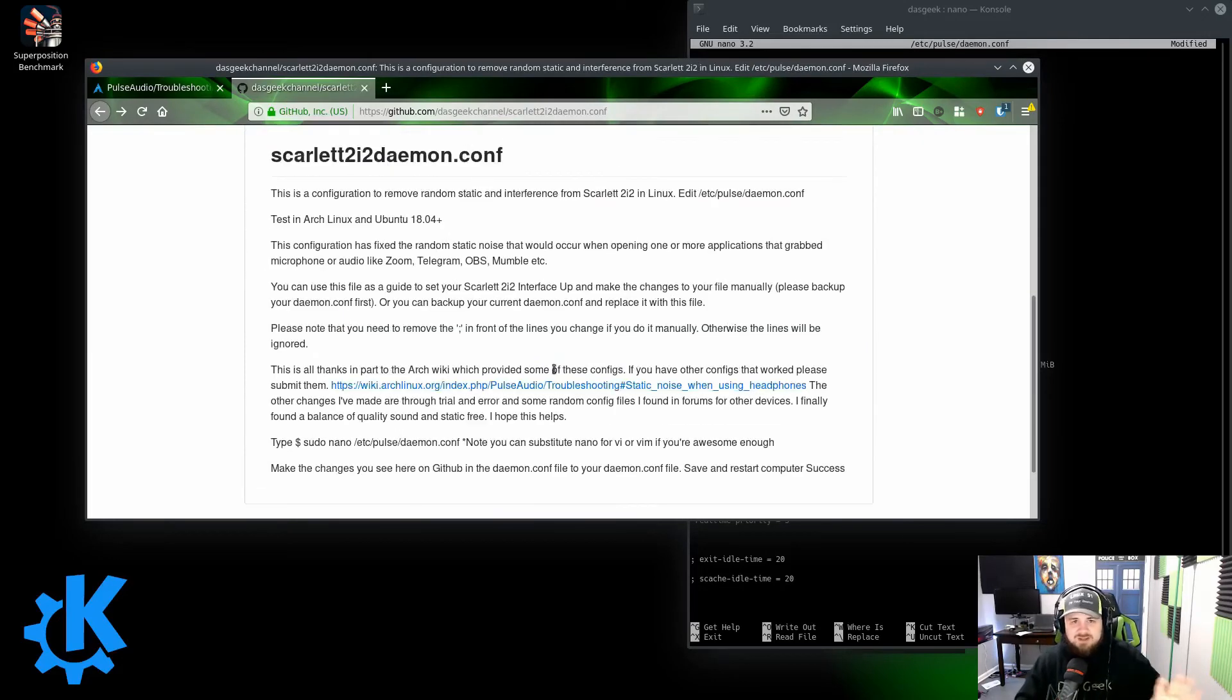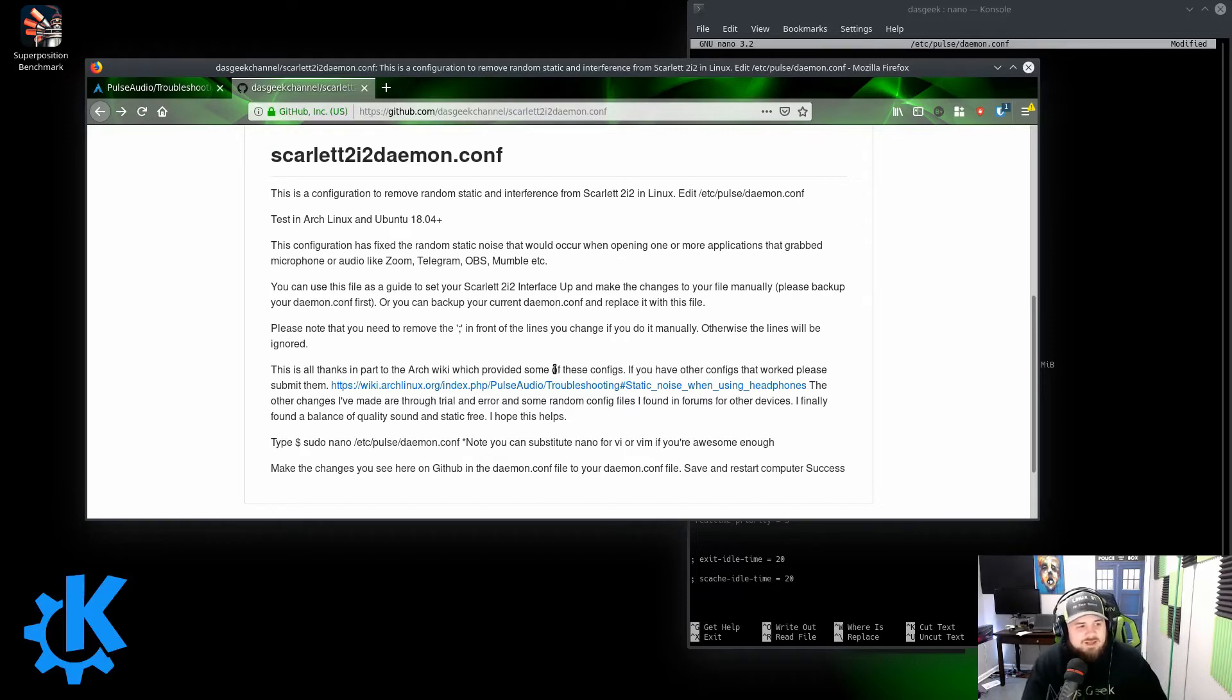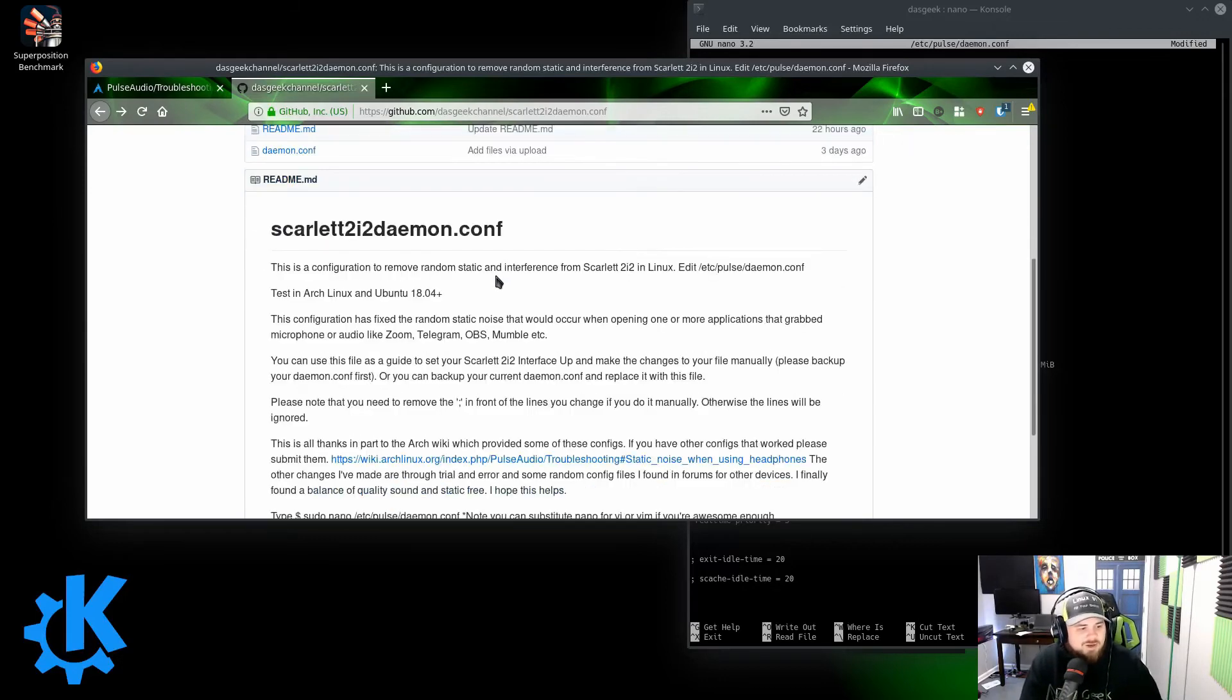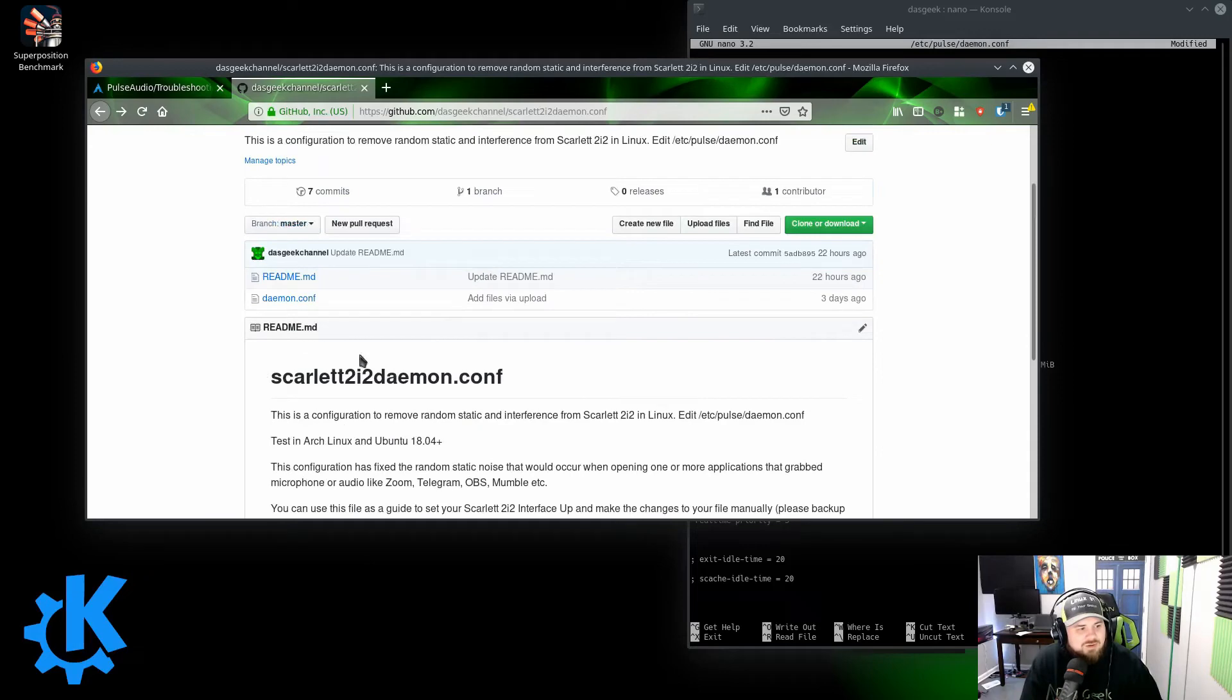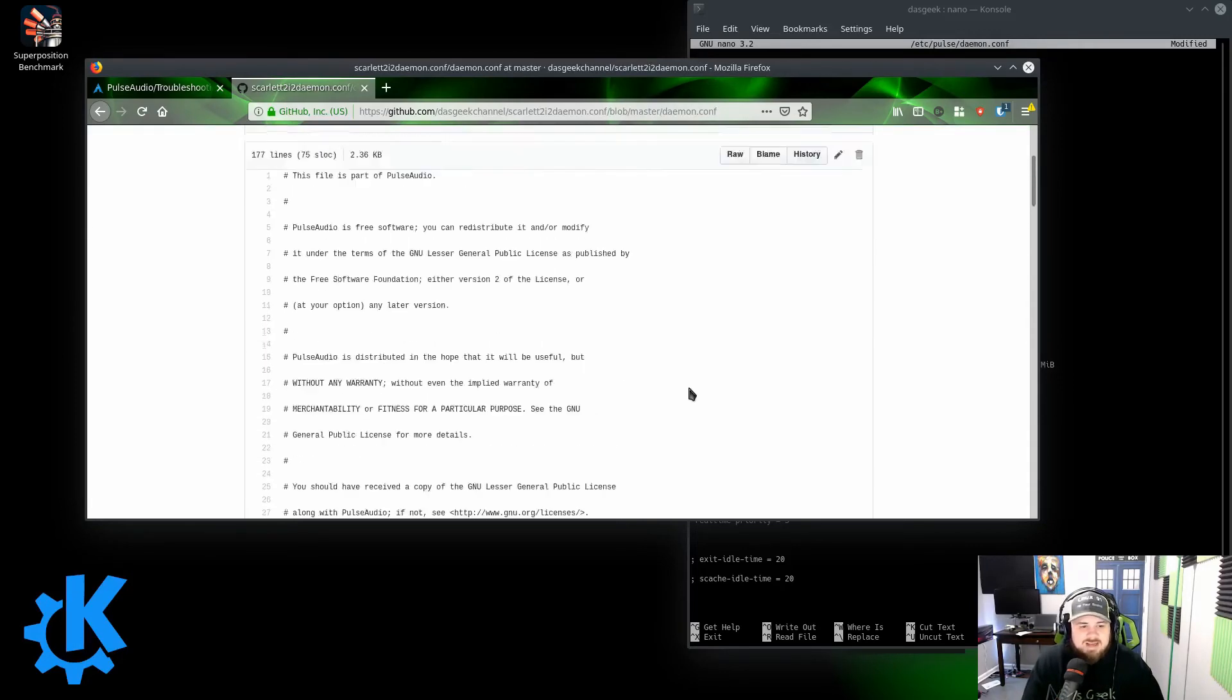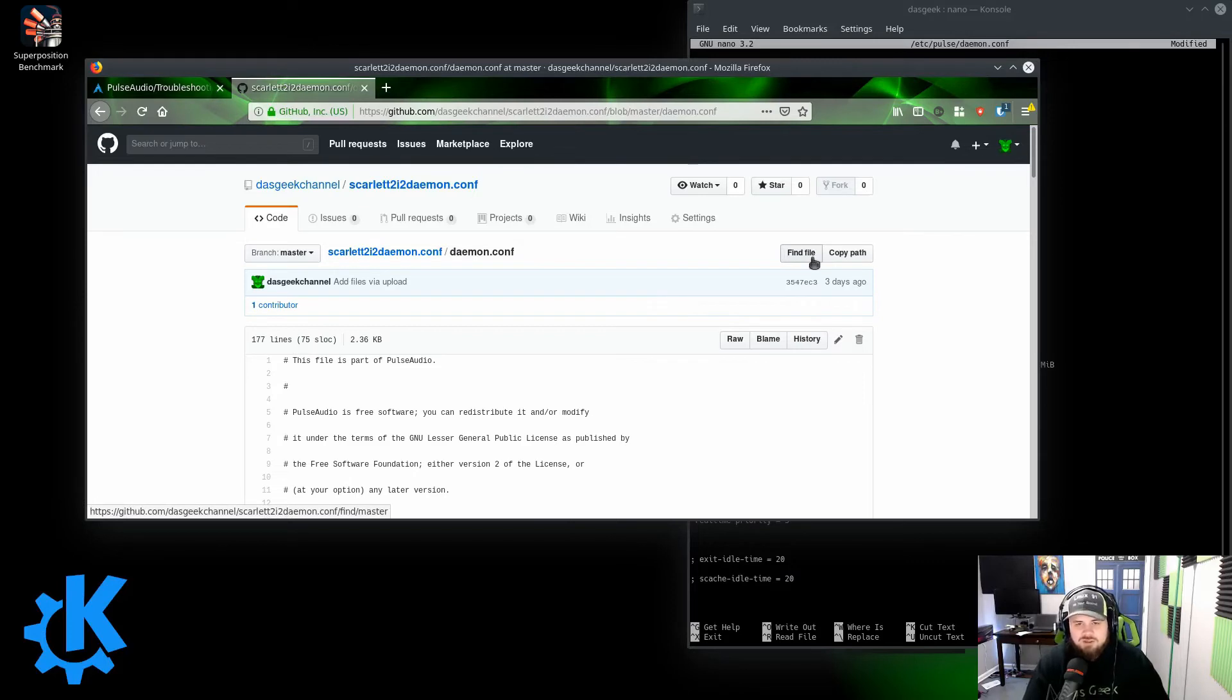Make sure you back up yours first, and then you can come out here and take a look at mine and either copy some of the settings I have or just pull it down. Now this works specifically for the Scarlett. This will work in Arch, this will work in Ubuntu, probably any other distro that utilizes PulseAudio and that has the daemon.conf set up. So I have tested this in Ubuntu and I have tested this in Arch, but you can try it in others and let me know if it works.